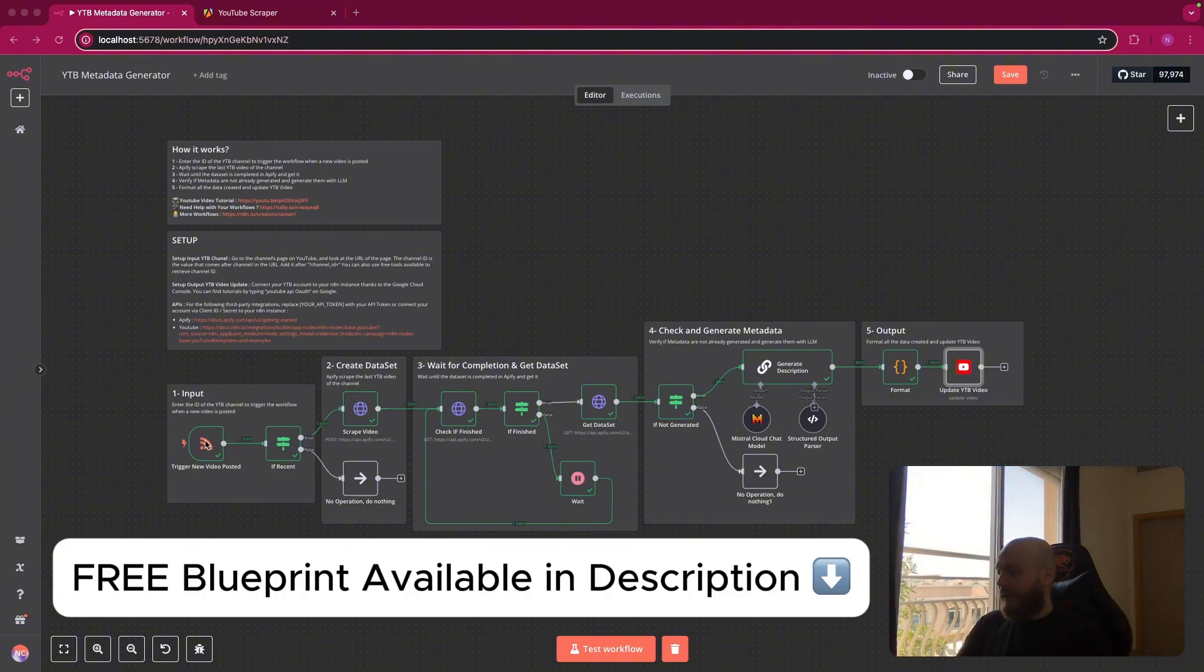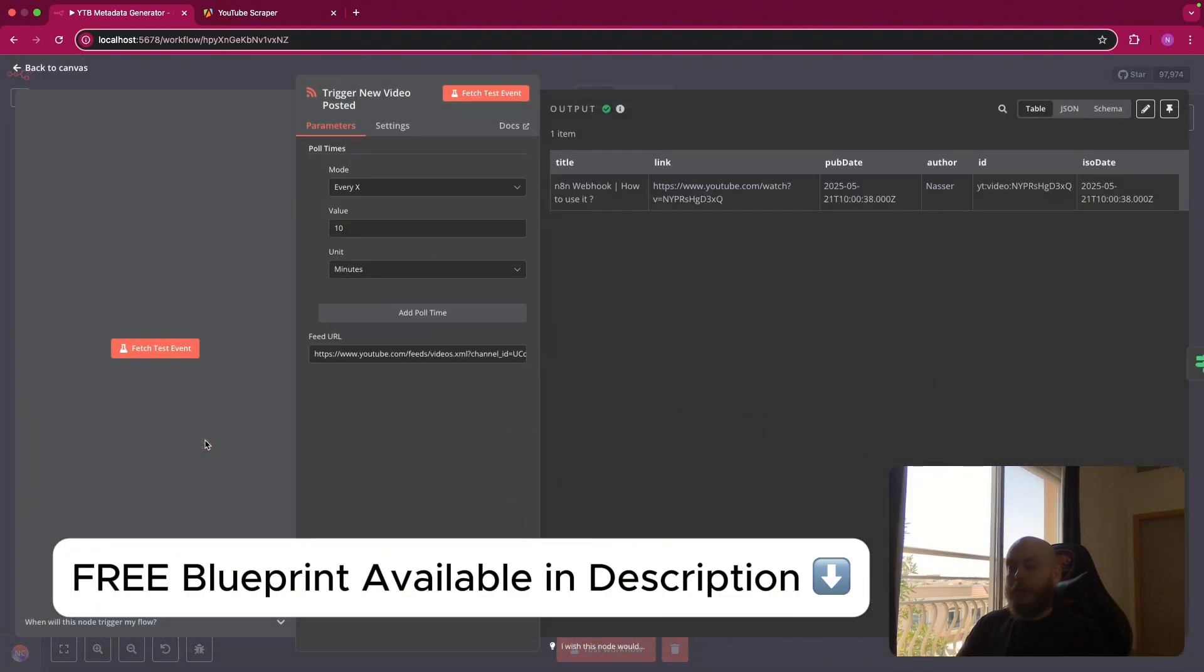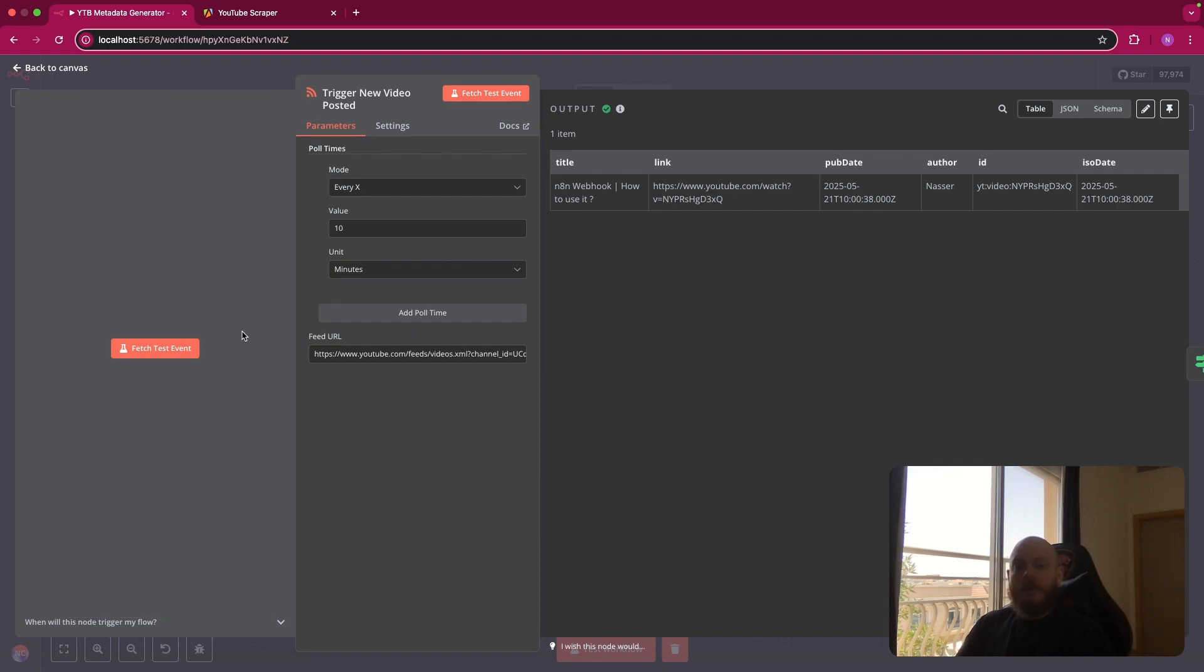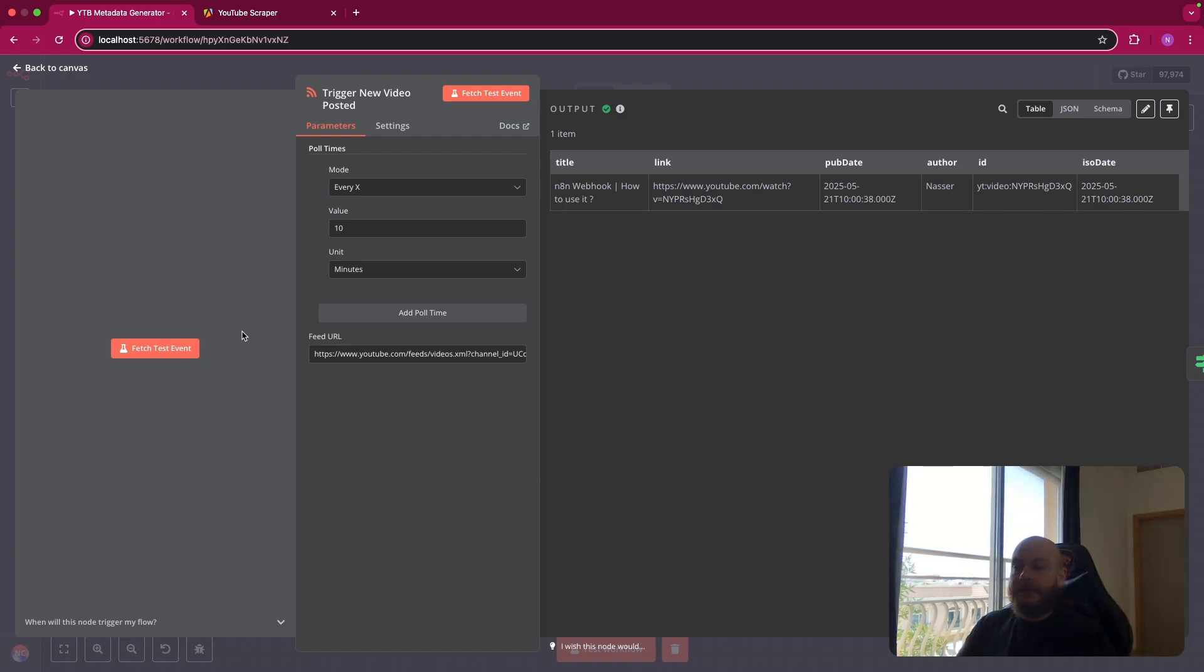So first, as I said, we have a trigger to check when a new YouTube video is posted. So to do this, we'll use an RSS feed trigger.